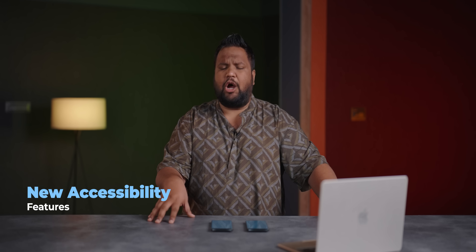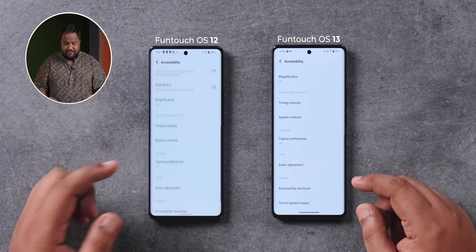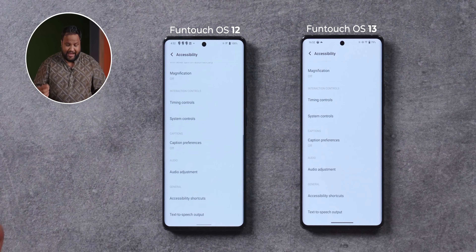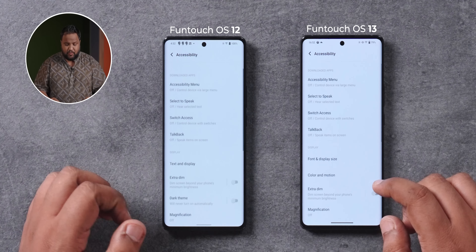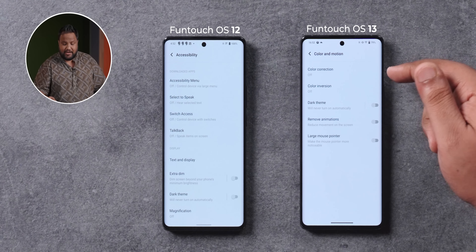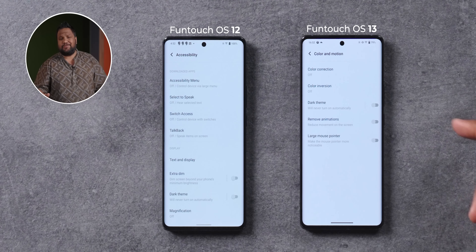This change is probably more important in terms of what Vivo's added with Funtouch OS 13 — in the accessibility options, you now get a couple of extra features. Under Color and Motion, there's now the option for color correction, color inversion, and the option to remove animations as well. This is something that should have been present on previous Funtouch OS versions, but surprisingly wasn't until now. It's available on many other Android skins, so this is definitely a welcome addition.